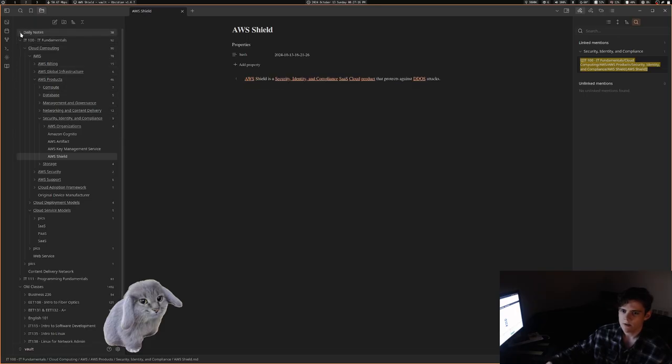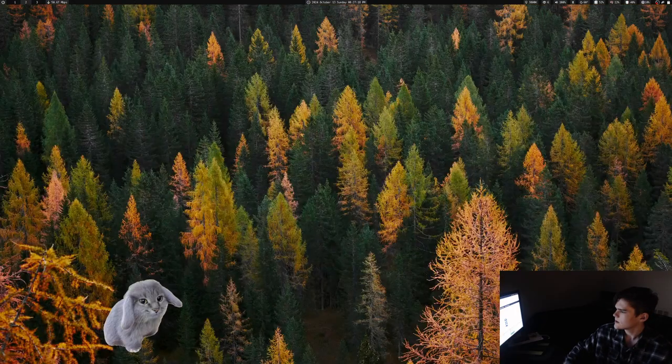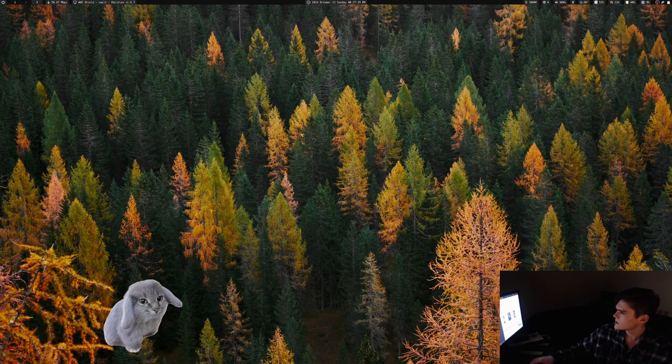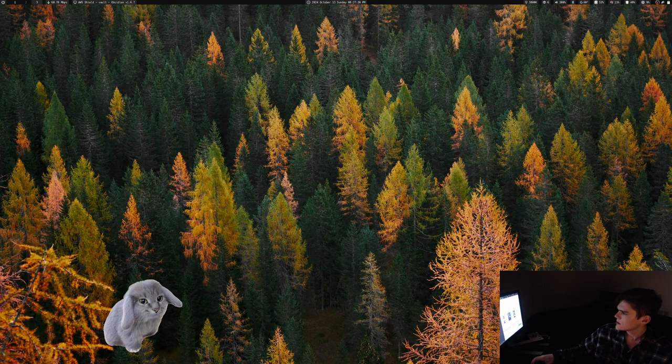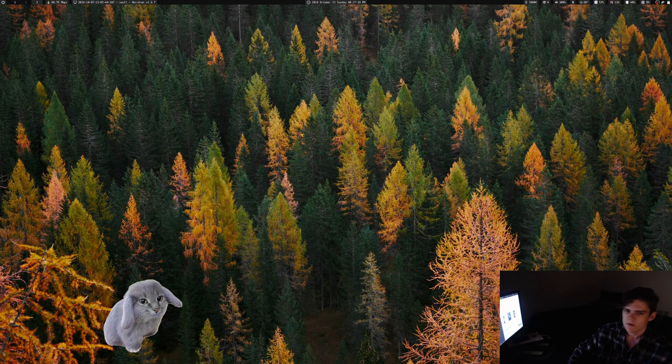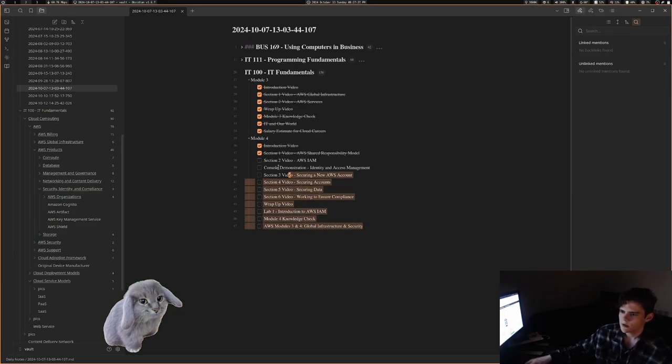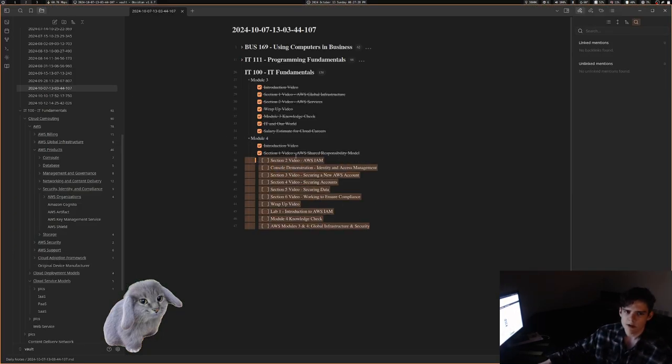But tomorrow the plan is to do the rest of this work, which is going to be relatively easy.